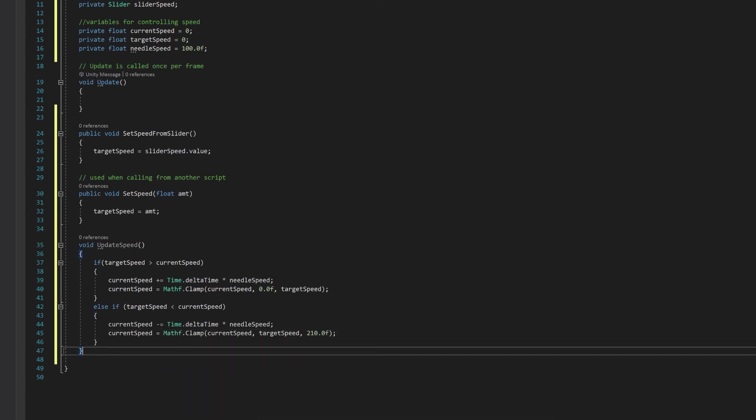If your speedo goes from something different than 0 to 210, you can put those values in. For example, if your speedo went from 0 to 100, you'd have 0 as your minimum and 100 as your maximum.